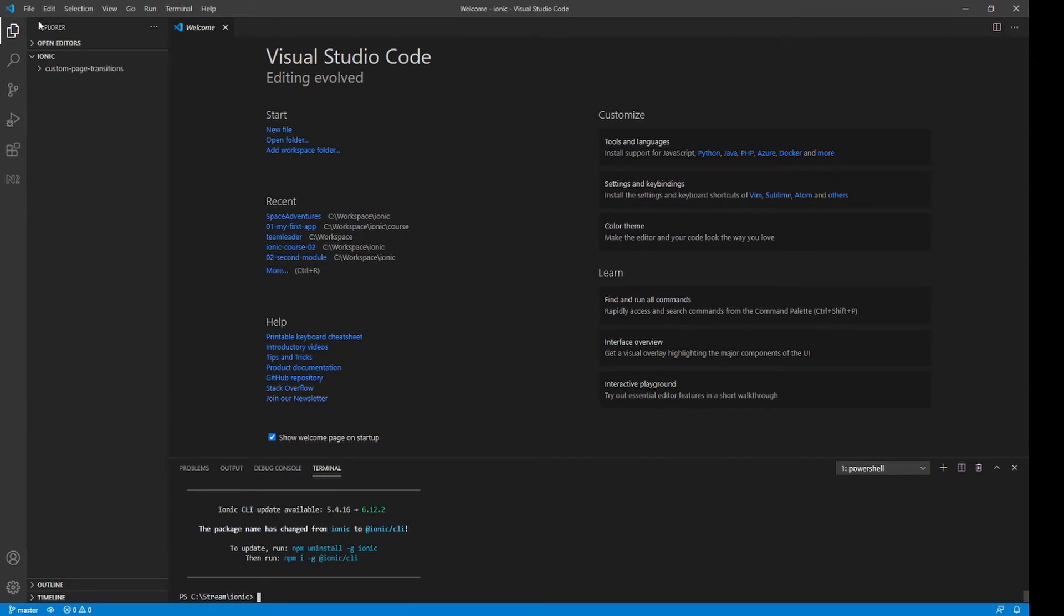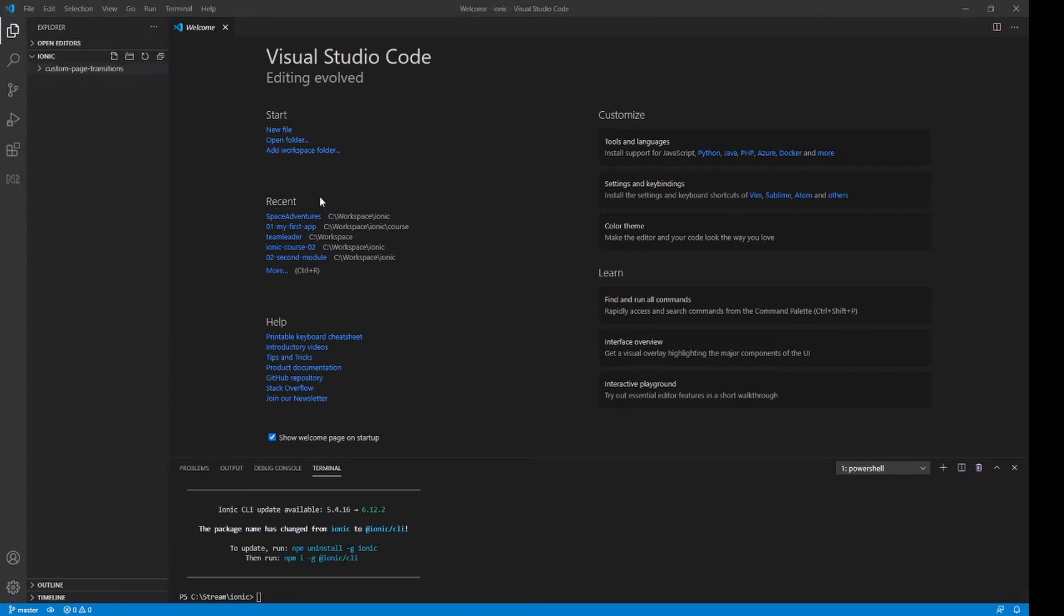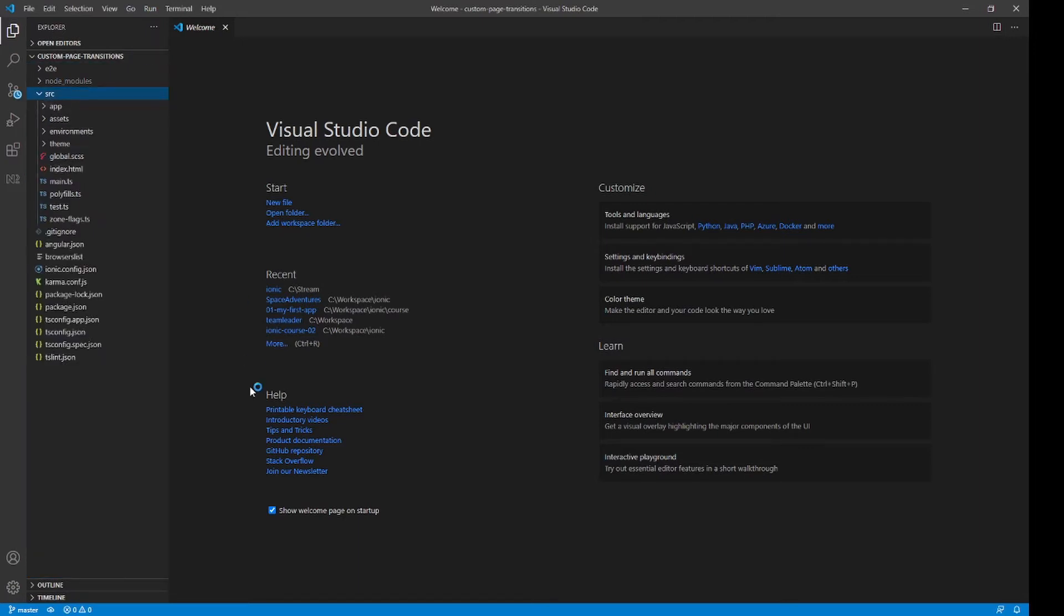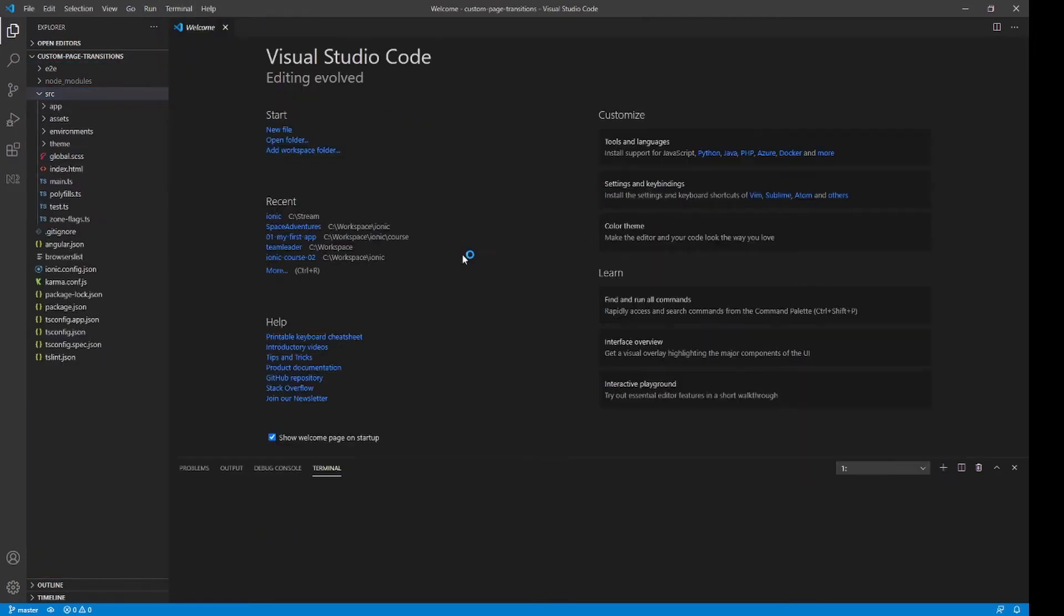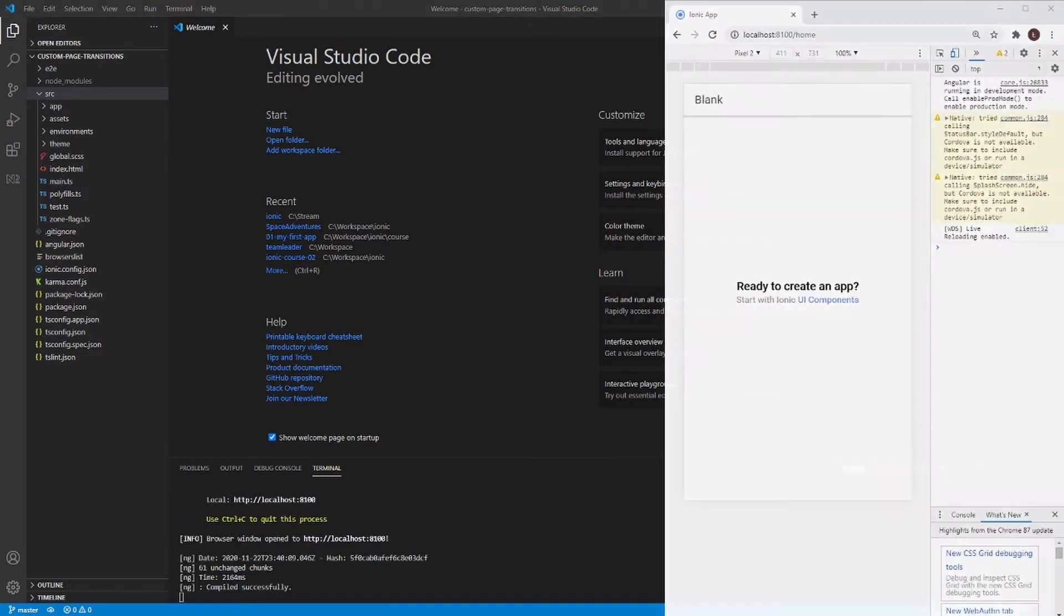So now it's time to open it in Visual Studio Code. Okay, so let's open it. And let's run the project. To do this, you can just call Ionic serve. As you can see, that's how our blank page looks like.